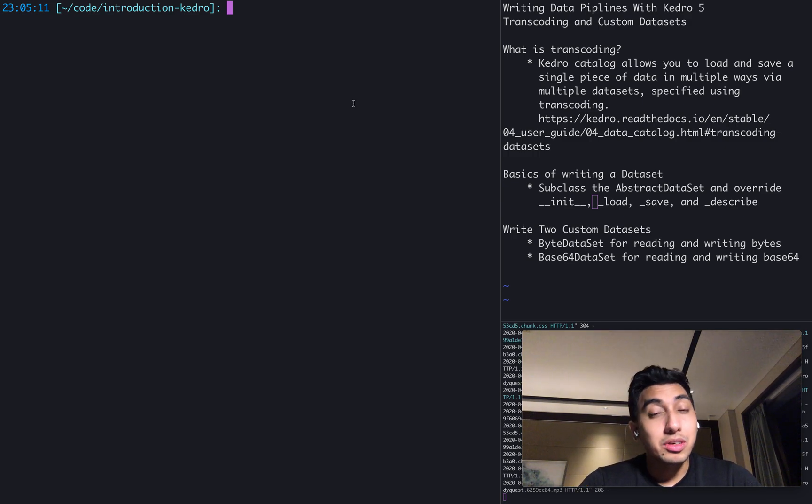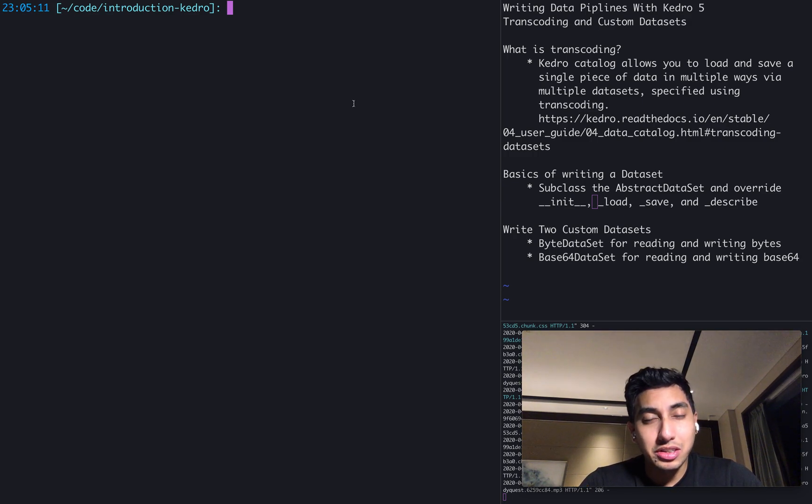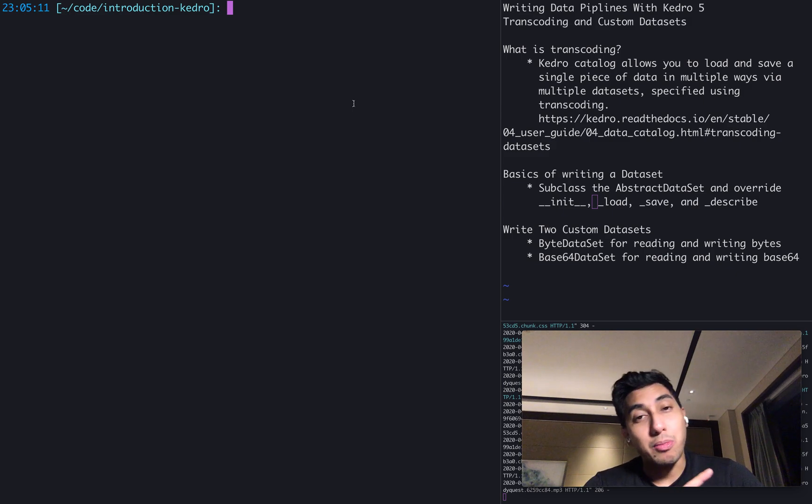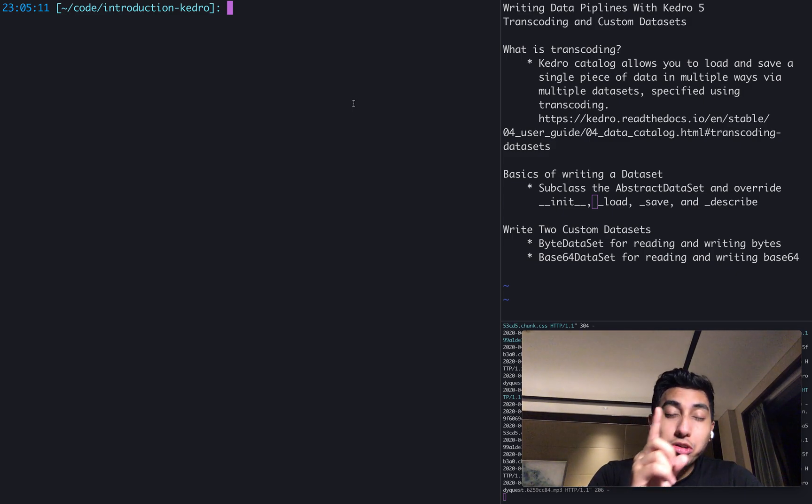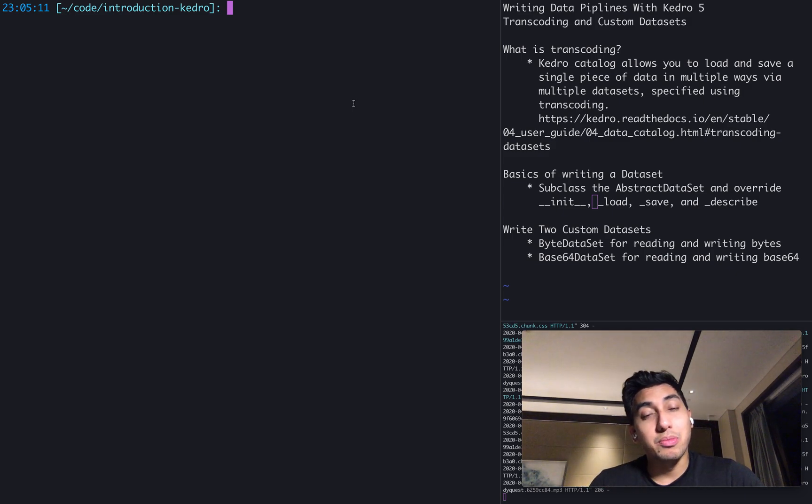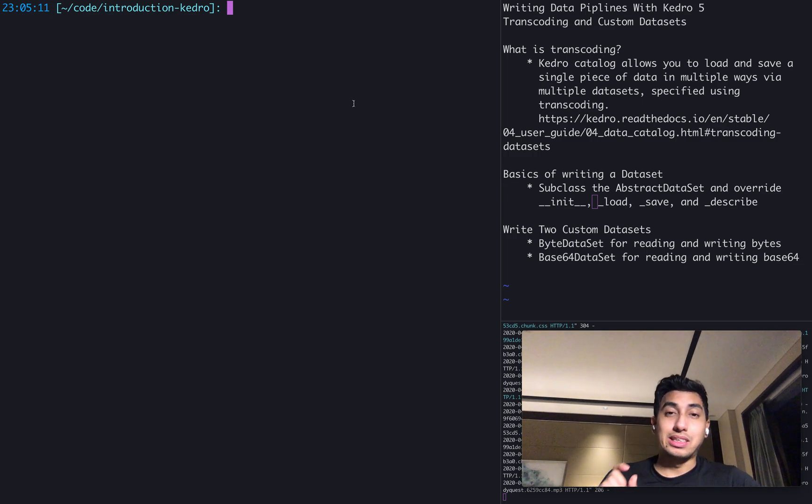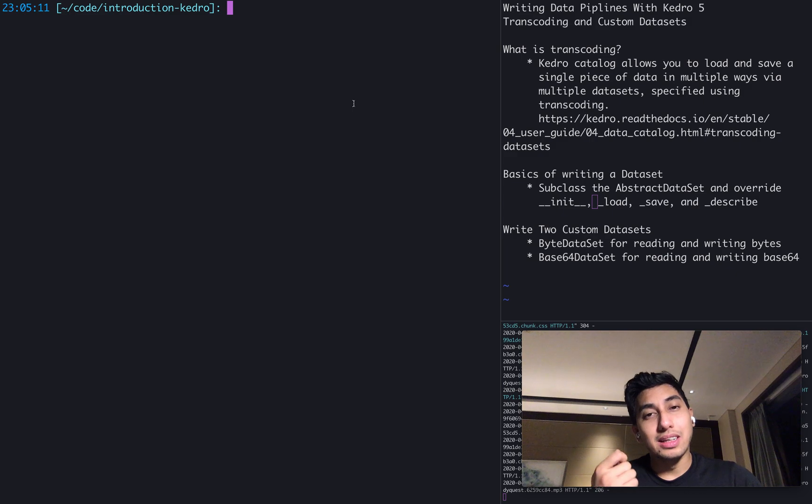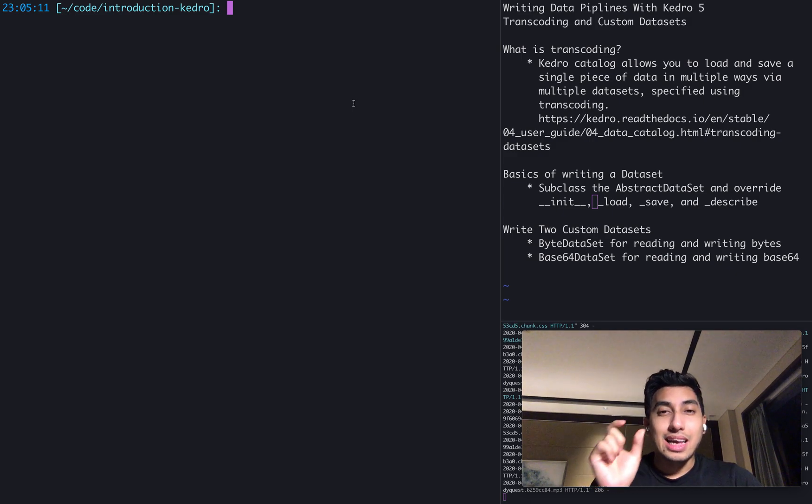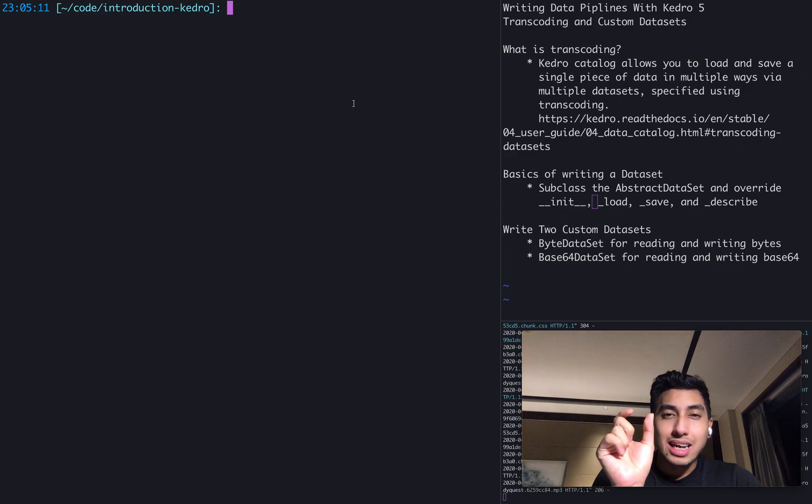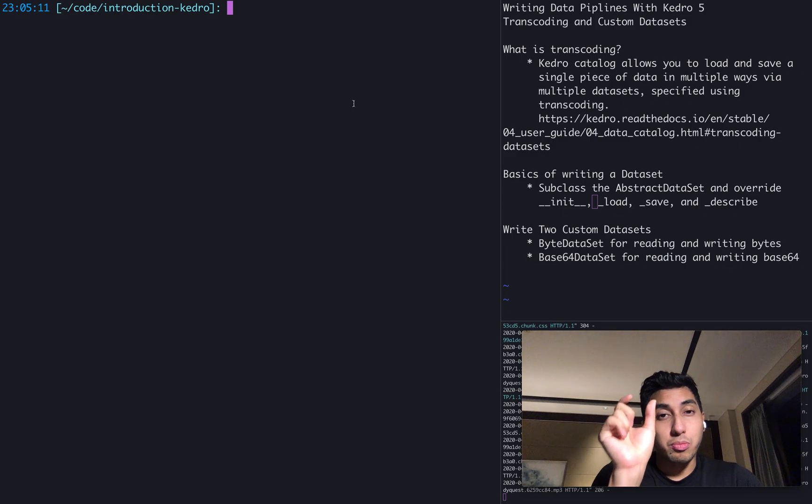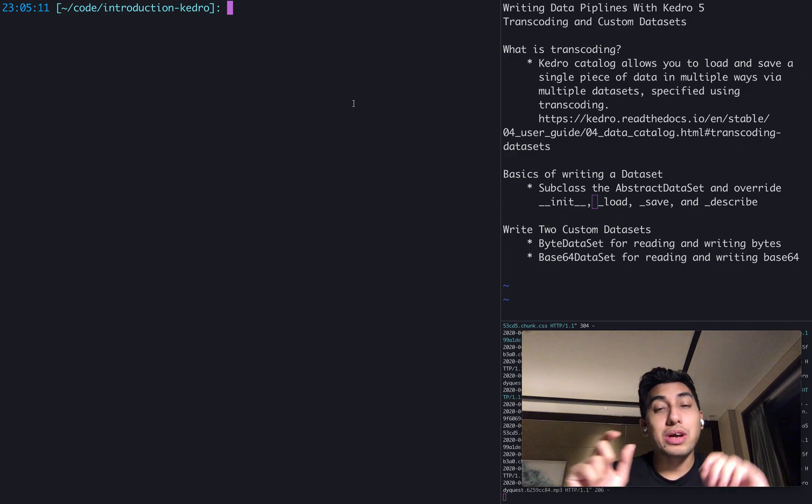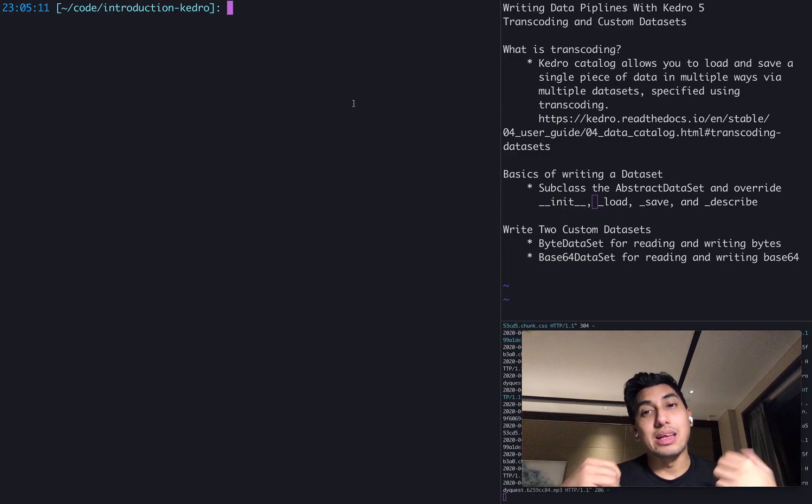The trick here being that you want to make sure that you're still following the proper lineage or the proper ordered set of transformations on that particular piece of data, hence where transcoding comes in. Transcoding will allow you to still keep that piece of data correctly in the proper order, but allows you also to read it and write it in different kinds of ways.